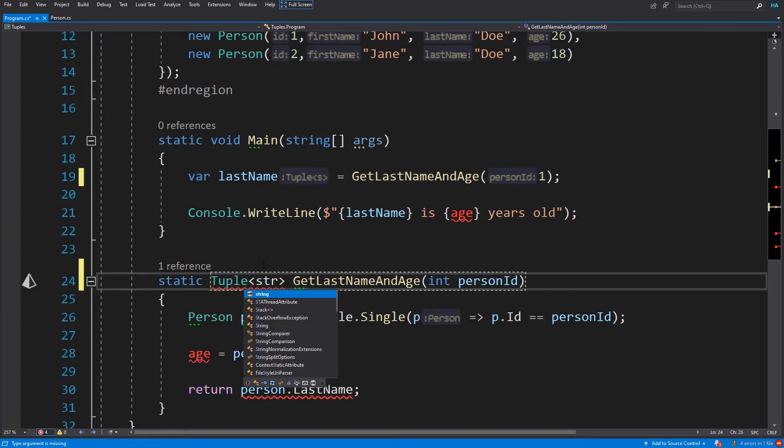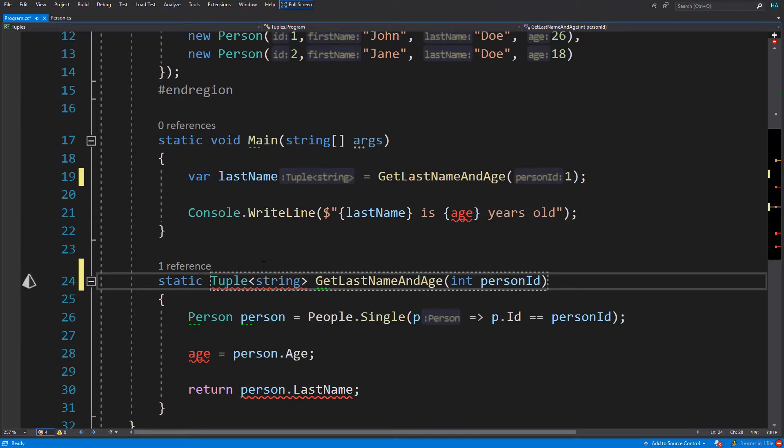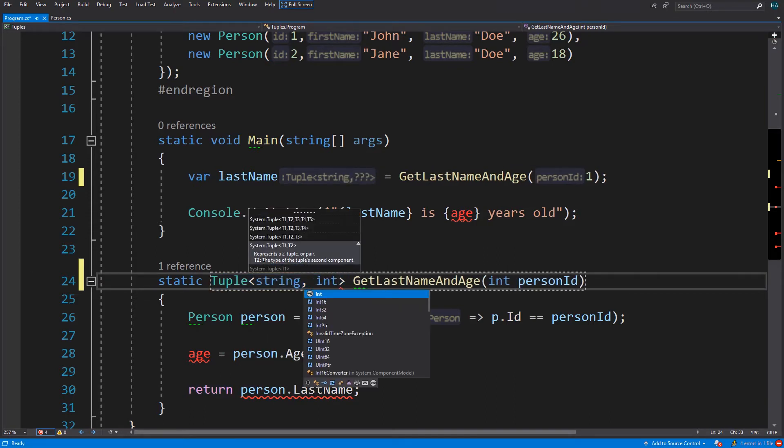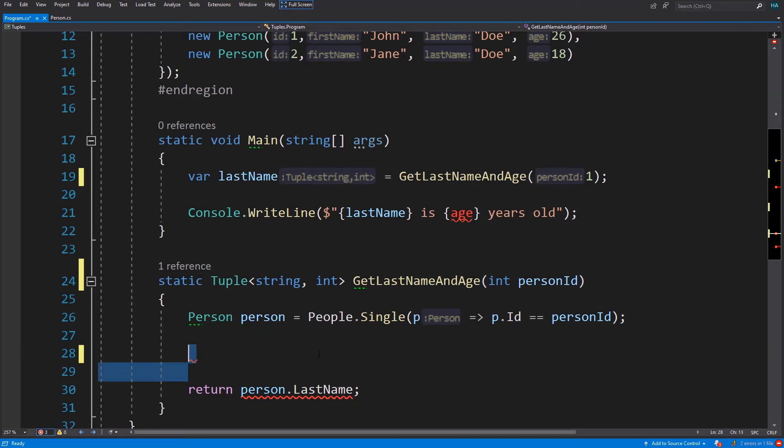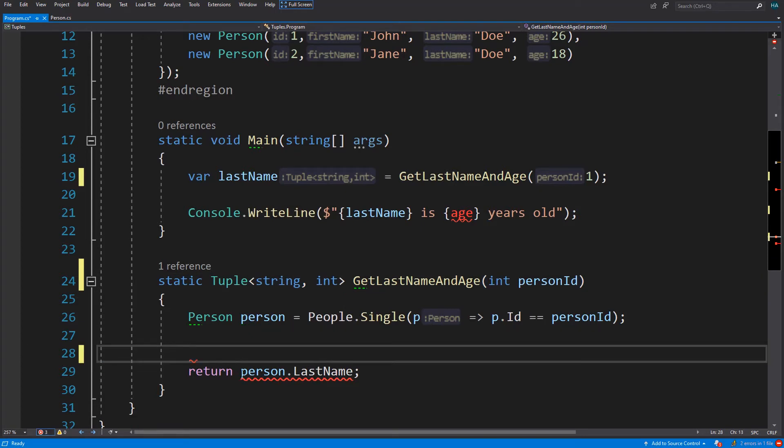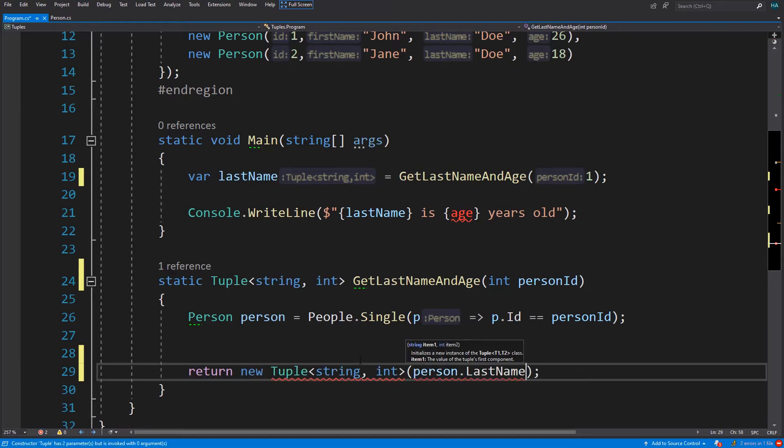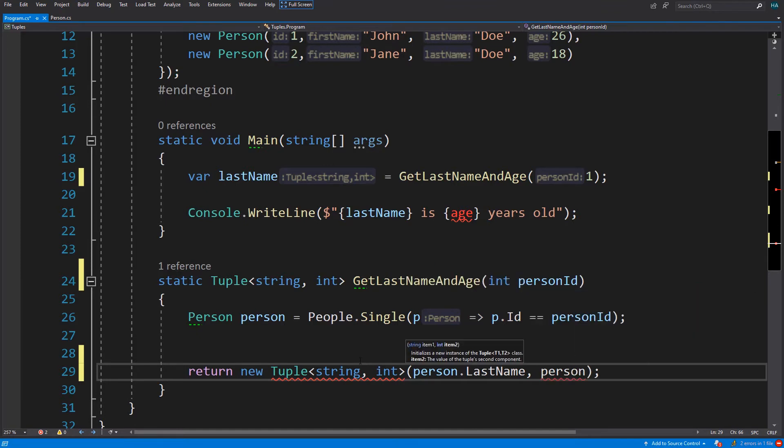We specify a string as the first property of it and an integer as the next one. And in the method we no longer need this one, and here we return a new tuple and we pass in last name and age of that person.